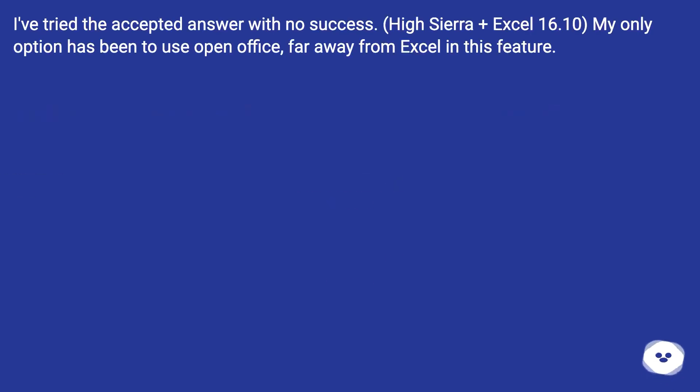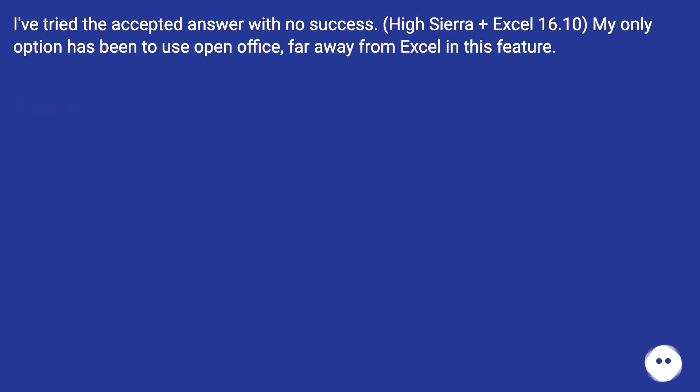I've tried the accepted answer with no success. High Sierra plus Excel 16.10. My only option has been to use OpenOffice, far away from Excel in this feature.